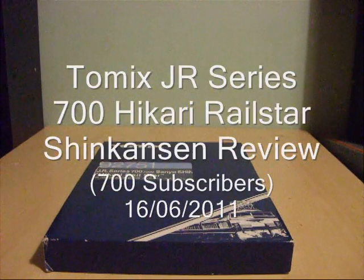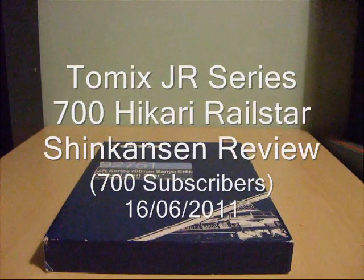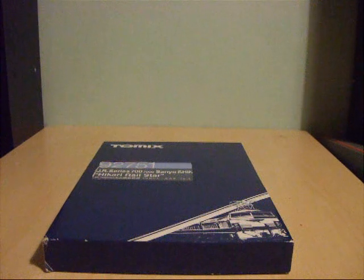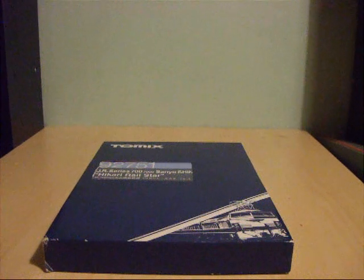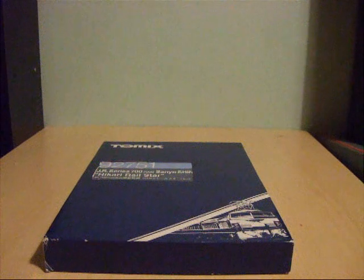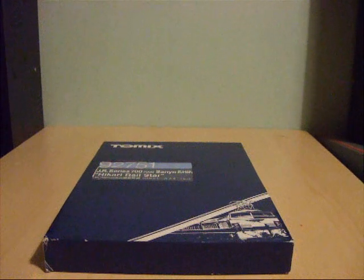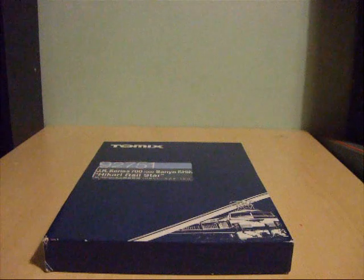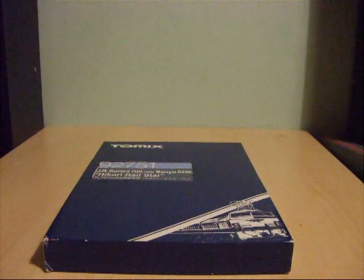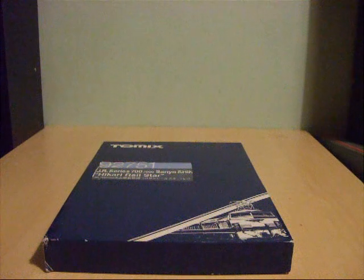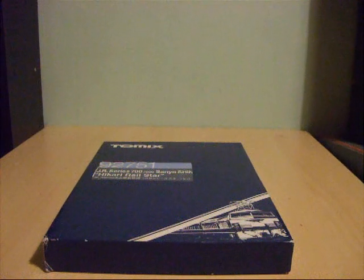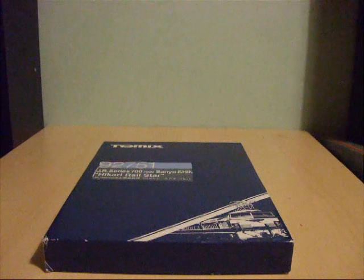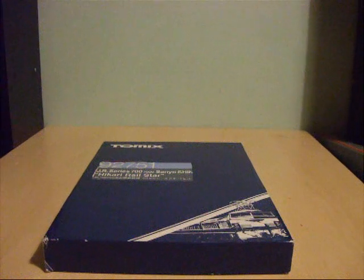Good evening everybody and welcome to my latest model train review video. Tonight I'm going to review the Tomix JR Series 700 Hikari Railstar which is the Sanyo Shinkansen. The reason why I've chosen to review this model train pack...